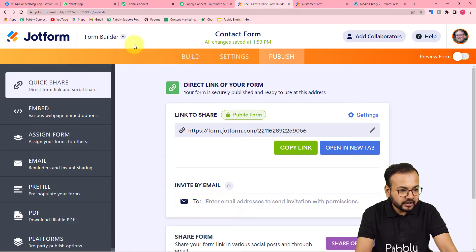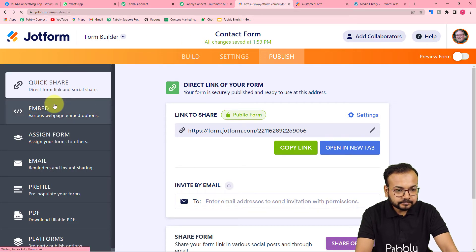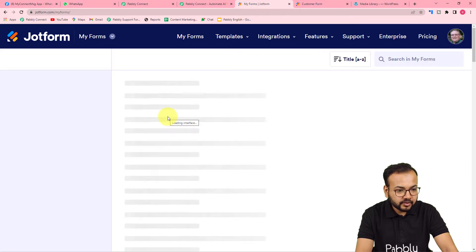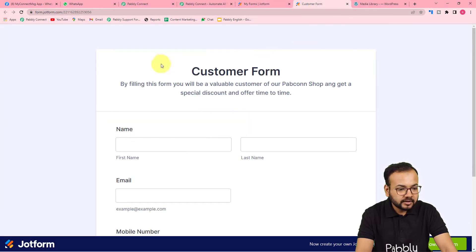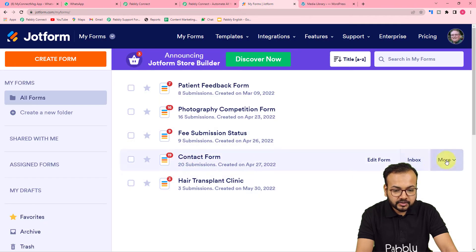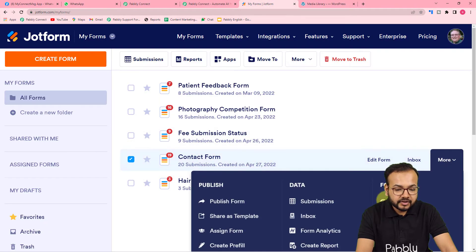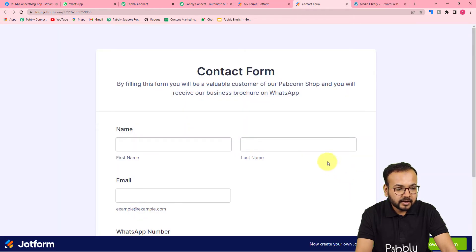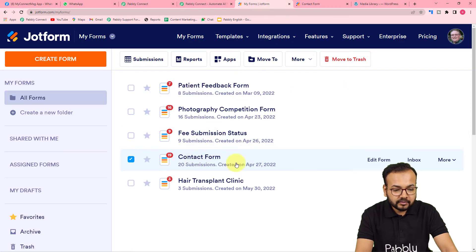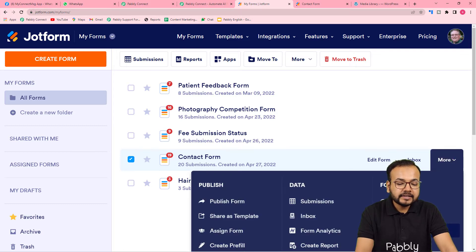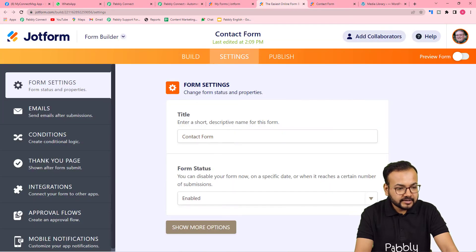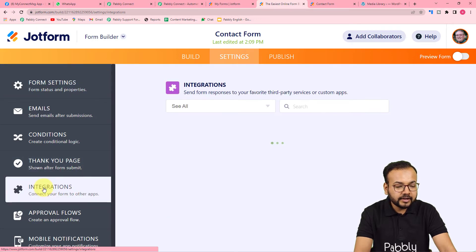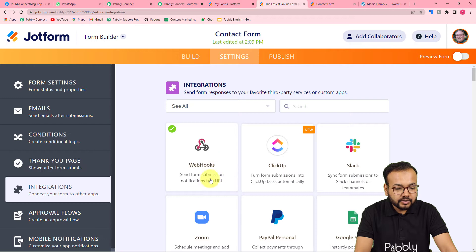To make the connection, reach the dashboard of JotForm. Here I have created some forms and the one we are using is this contact form, which I've created to collect leads. By filling this form, the customer will receive the brochure on WhatsApp. Click on the 'More' option for that form and then click on 'Form Settings.'